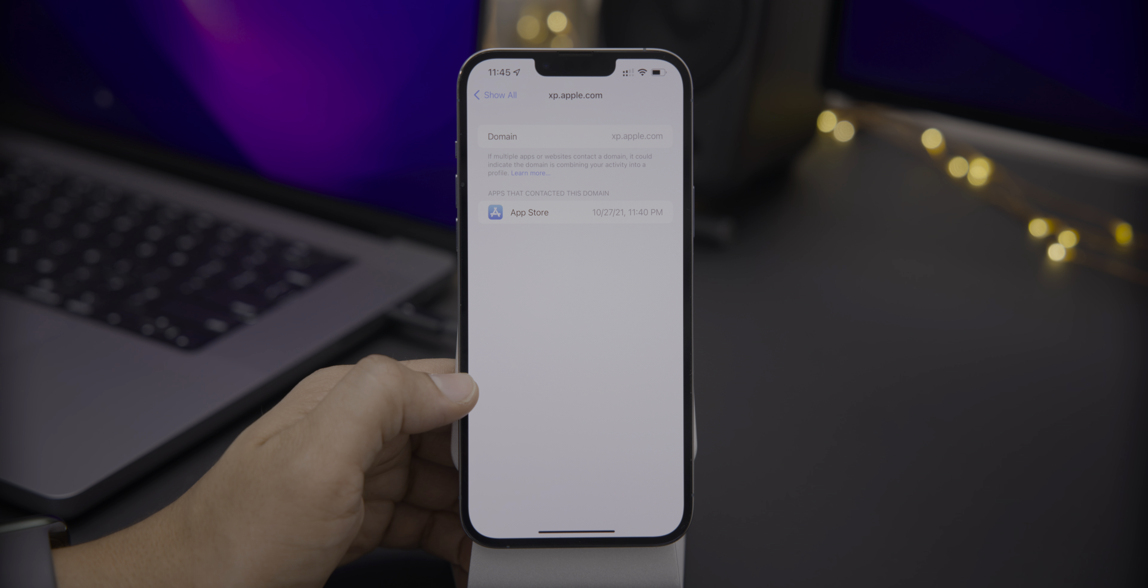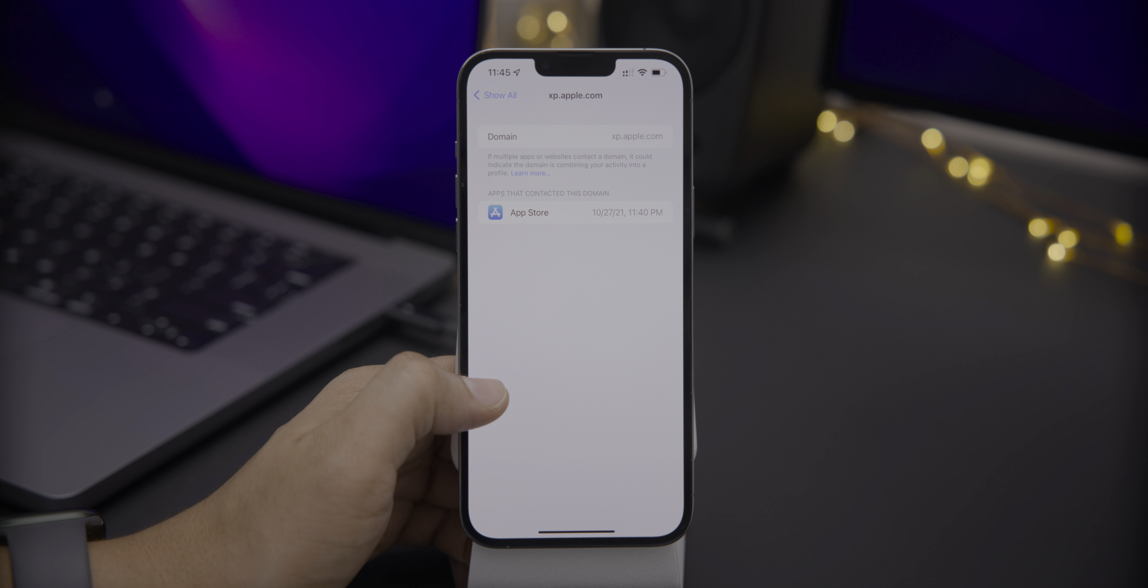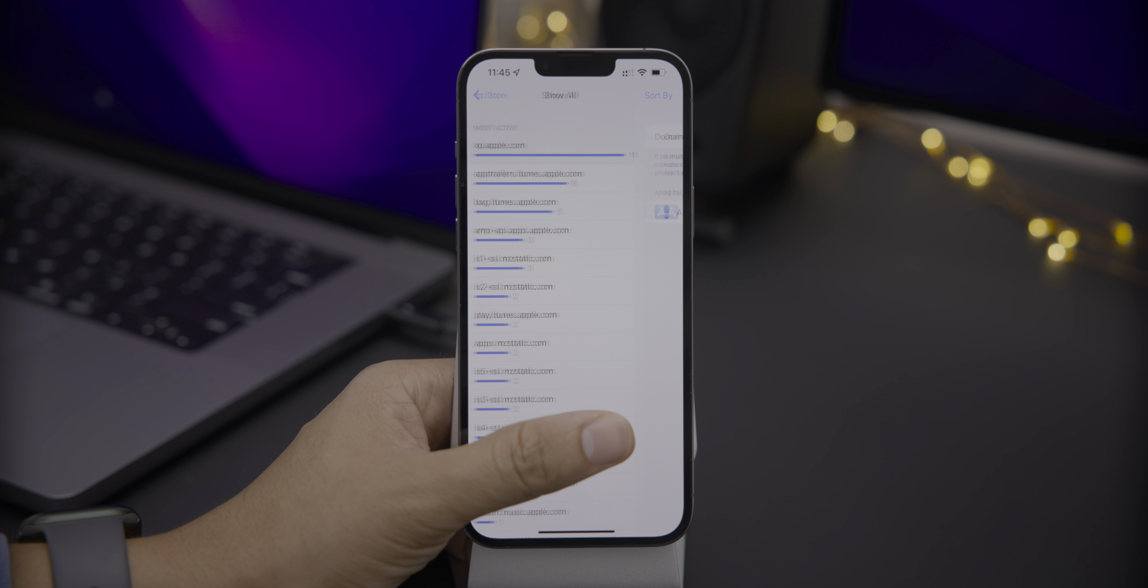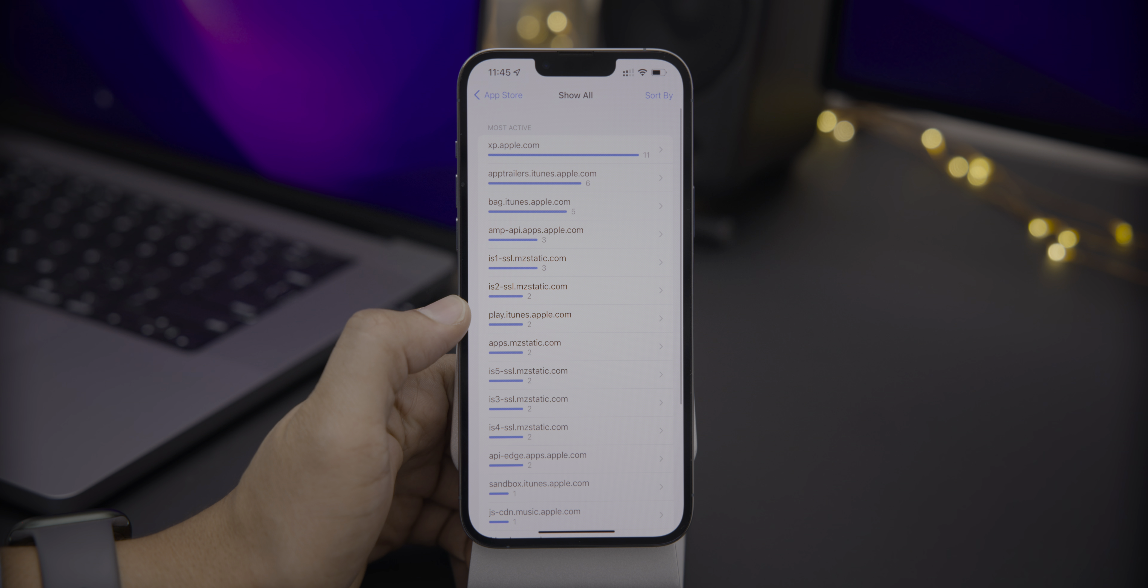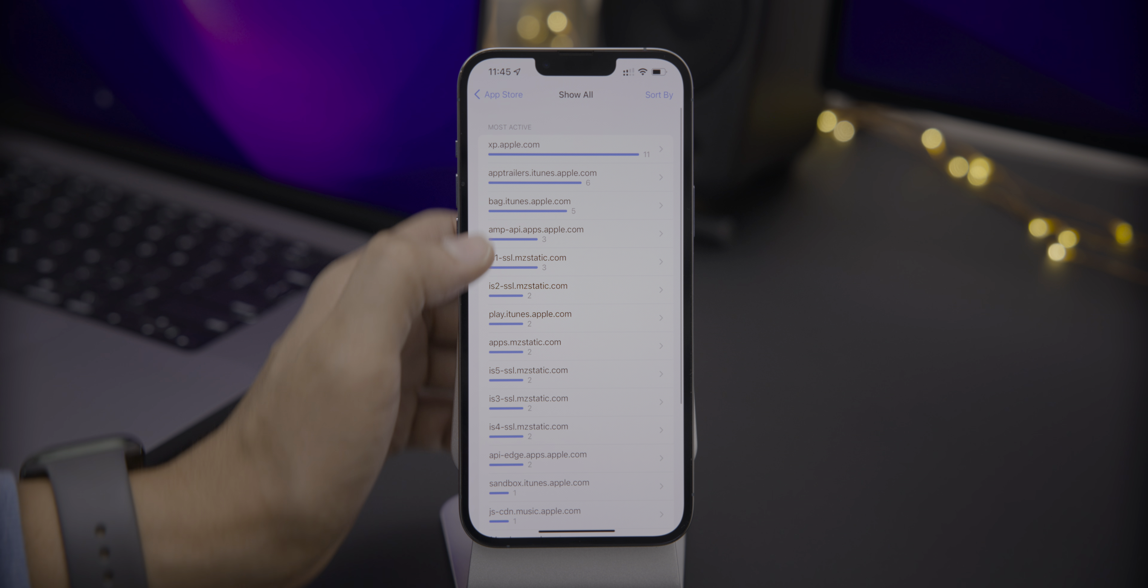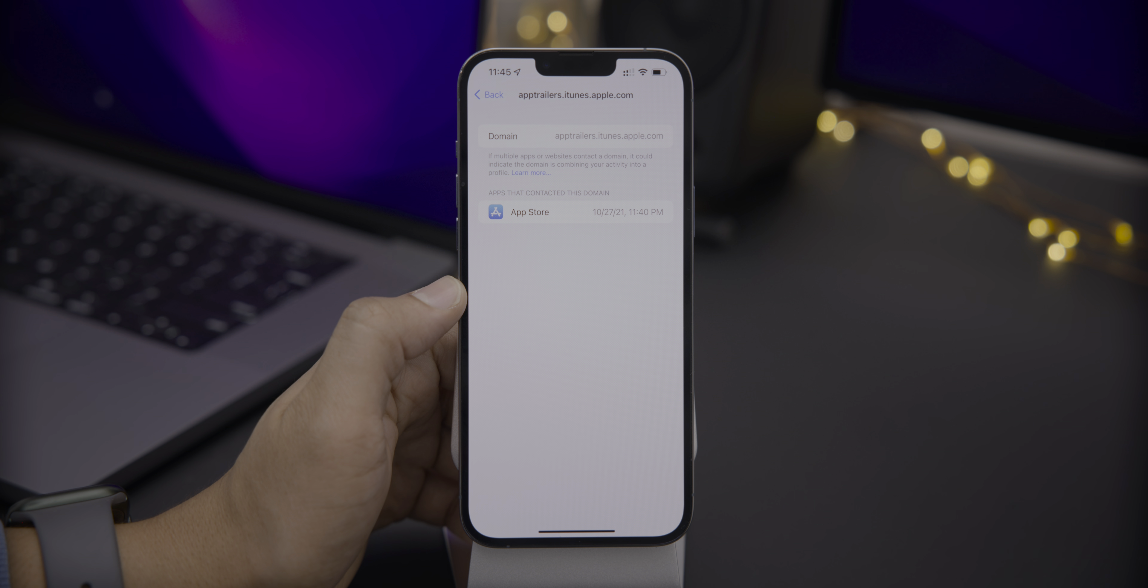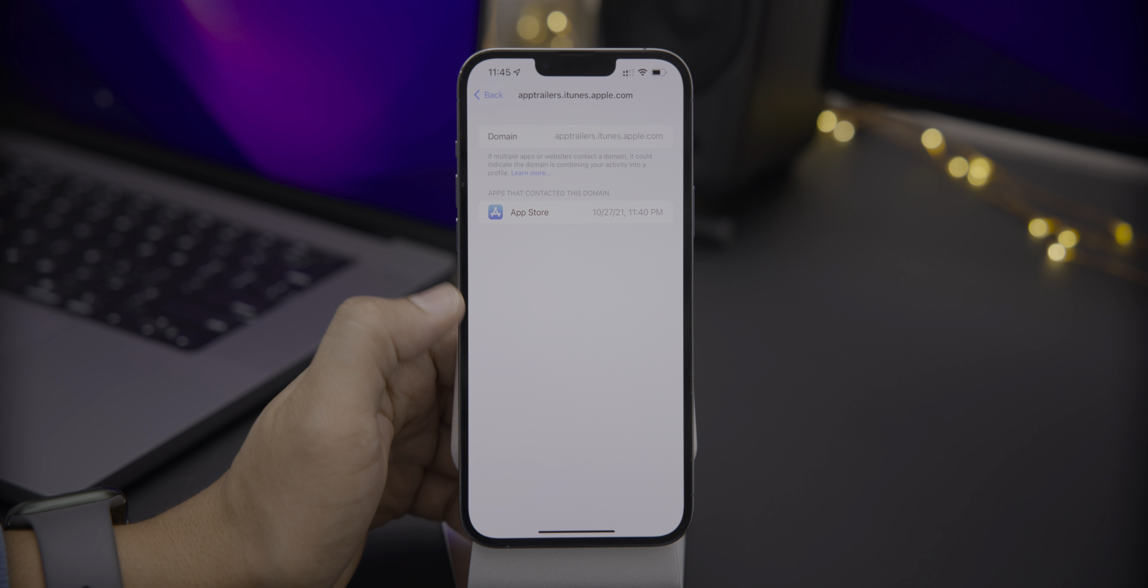So previously we needed a third party application to access this type of granular data to really see what was going on on the iPhone. But now this is built right into iOS. So you can see here accessing the app trailers. No big surprise there.